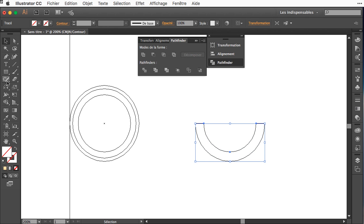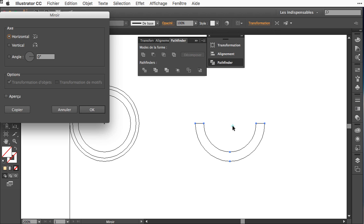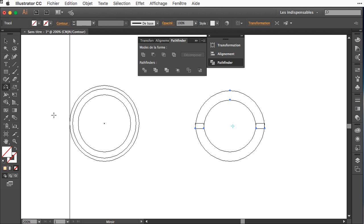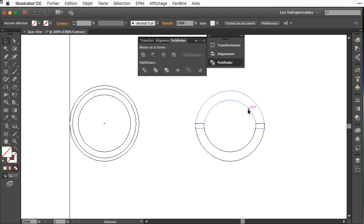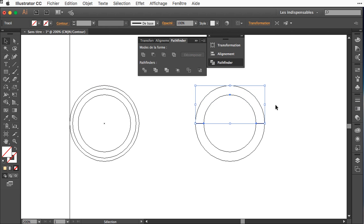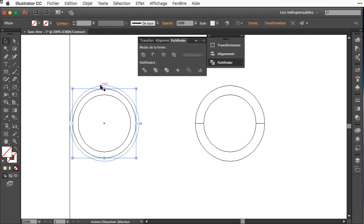I can mirror this horizontally and copy, and I have the up circle. Of course they will snap together and then I will do the same with this.